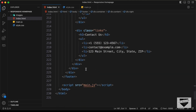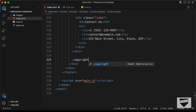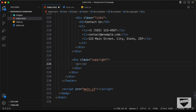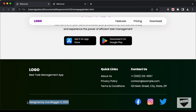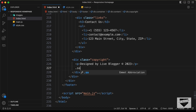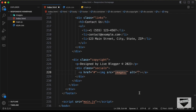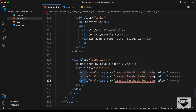Let's go outside the right section and create another division for this copyright section. Let's create a division with the class of copyright. In this, we need a paragraph — type 'designed by Live Blogger'. Then we need to create the social links, so let's create a division with the class of socials with anchor tags. In each anchor tag, let's create an IMG tag with the SRC pointing to the images folder — facebook logo SVG, Instagram, and Twitter.